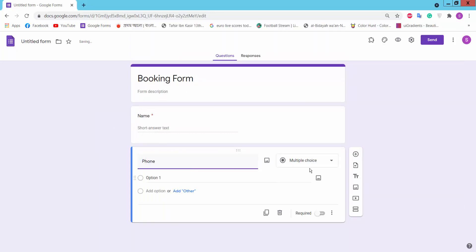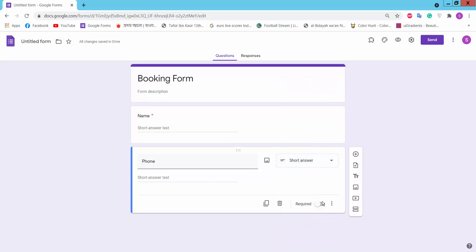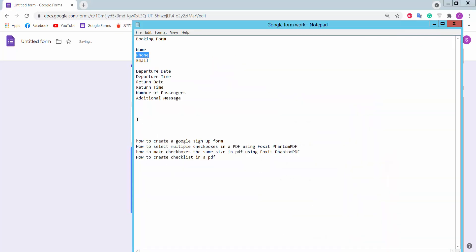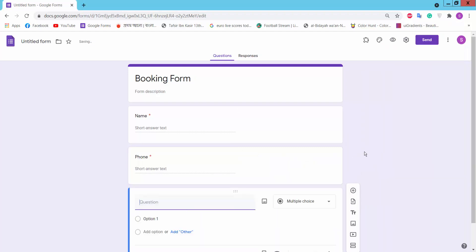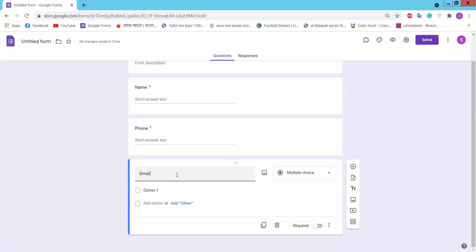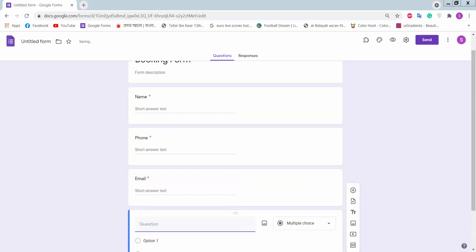Add a question for phone number, set it to short answer, and mark it as required. Click the plus icon again to add another question for email, also set to short answer. Click the plus icon again.